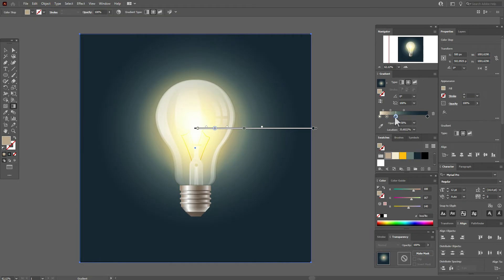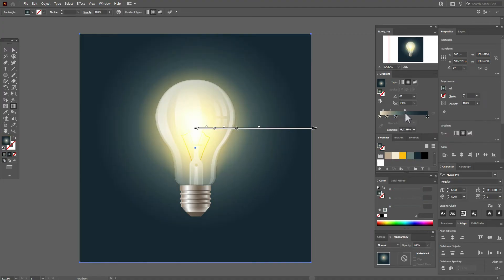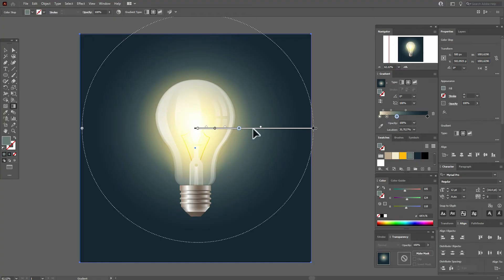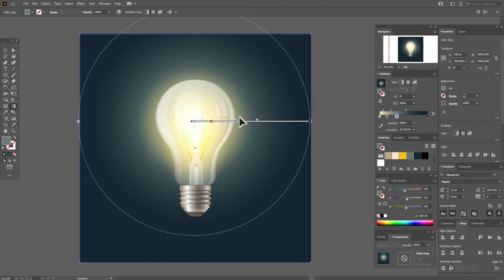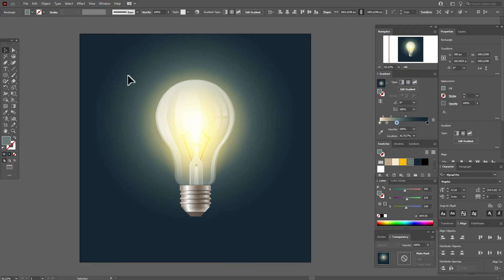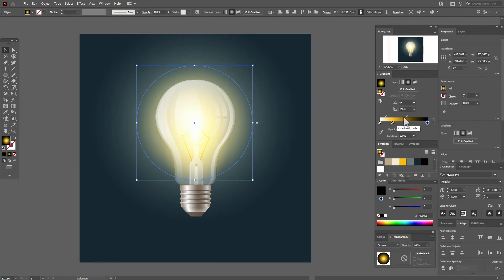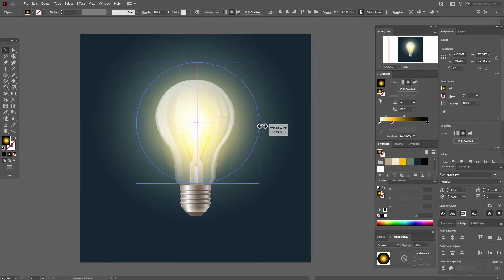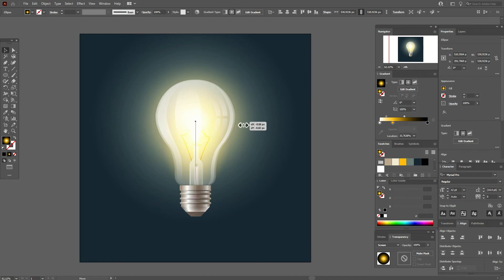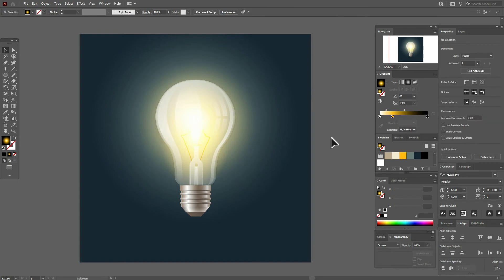To create more interesting light, like this. Now select the gradient and move it a little up. Select this circle and move the slider a little closer to the yellow, and make the circle bigger. Yes, I like it.